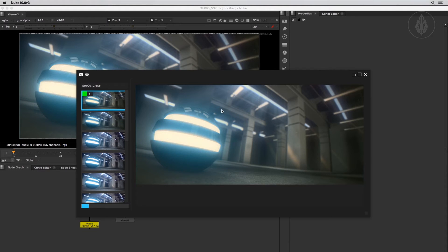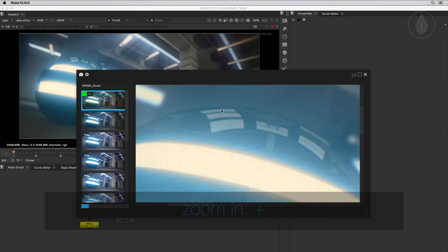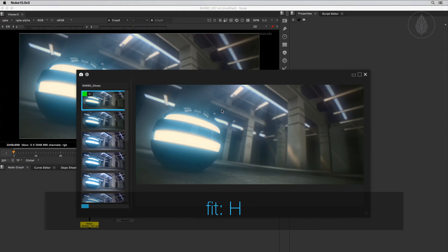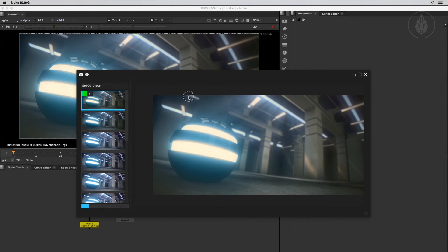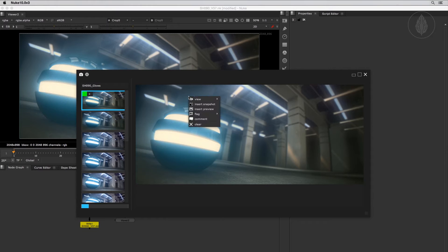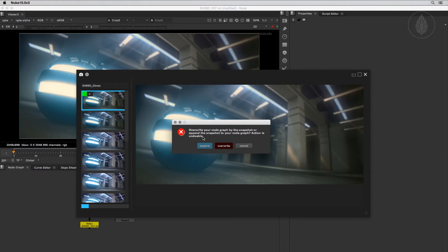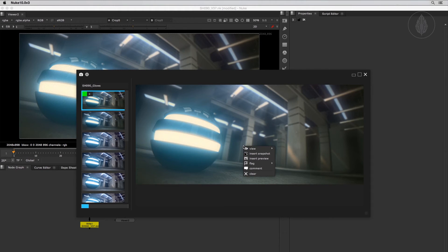Next let's look at the preview section and learn how to navigate inside it. You can zoom into the preview by pressing the Plus key and zoom out with the Minus key. Pressing H fits the preview image to the window. To pan around, hold the Alt key while clicking and dragging, like in Nuke. The preview image section includes a right-click menu as well. Here you can insert the node connection of the snapshot into your node graph — you have two options: Append, which appends the snapshot onto your node graph, or Overwrite, which deletes all nodes and inserts the snapshot nodes afterwards. These actions are undoable, so no worries. You can also flag and comment snapshots here and clear the preview section if needed.